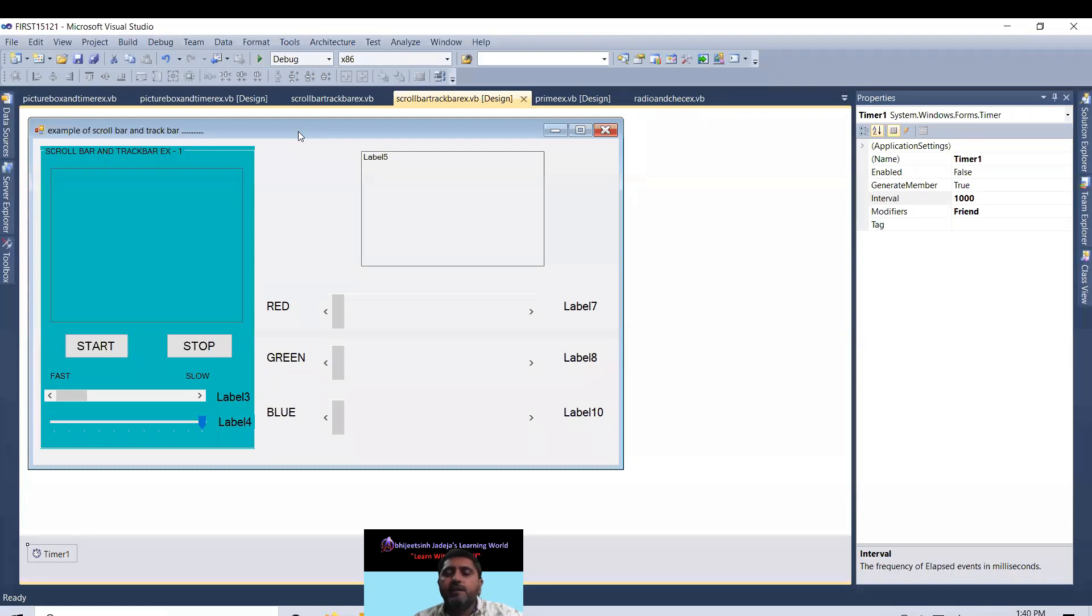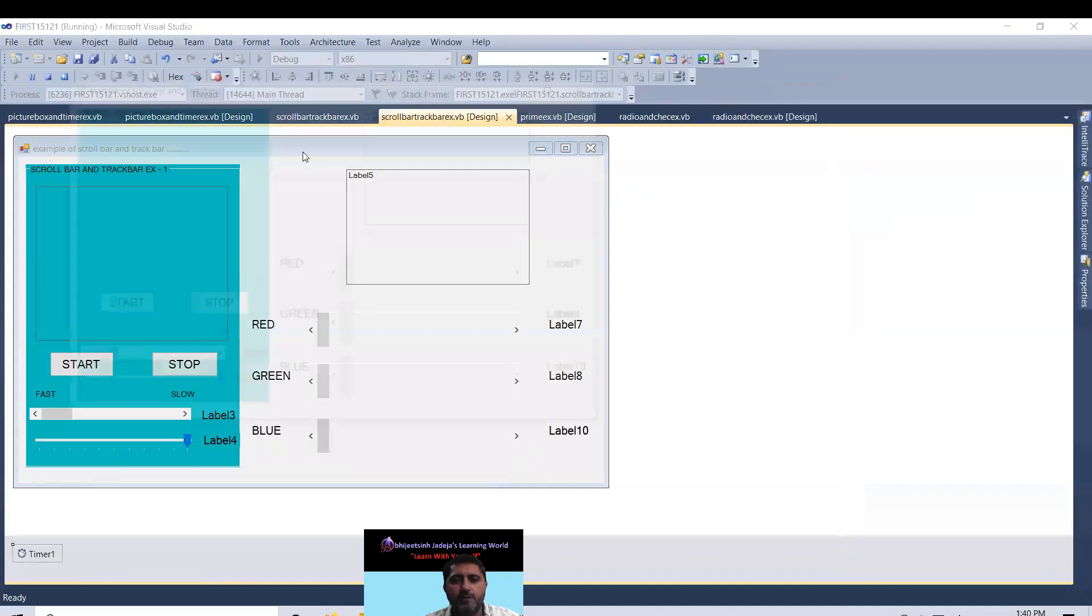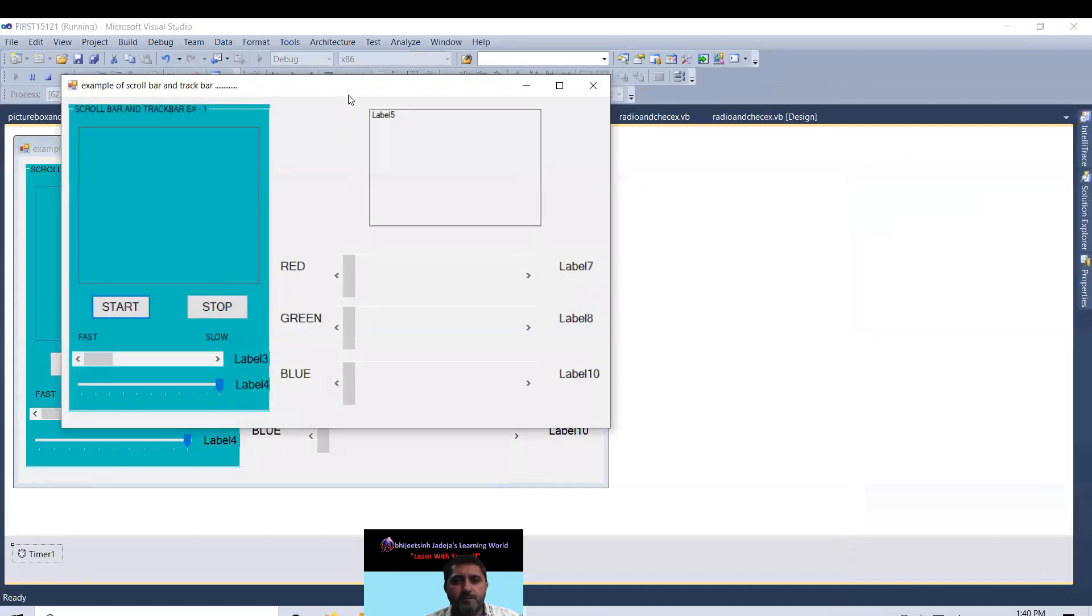Hello one and all. Today we are going to learn about scrollbar and trackbar. So I execute this program first of all.